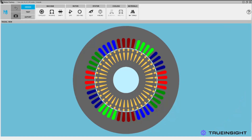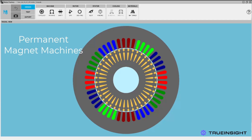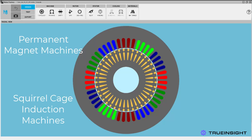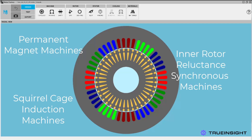Engineers designing inner or outer rotor permanent magnet machines, inner or outer rotor squirrel cage induction machines, or inner rotor reluctance synchronous machines can quickly transform data sheets into accurate simulations with the software's user-friendly and formulaic approach to model construction, eliminating the need for manual geometry creation.